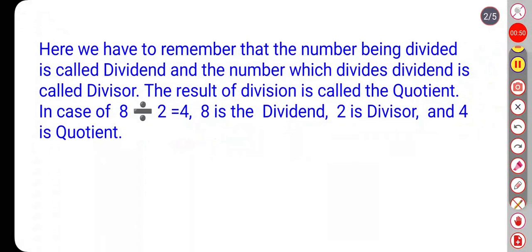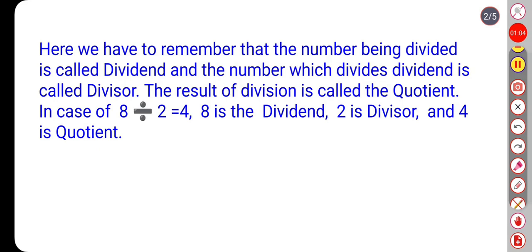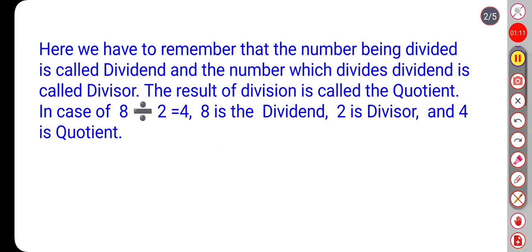Here we have to remember that the number being divided is called the dividend. The number which divides the dividend is called the divisor, and the result of division is called the quotient. So in the case of 8 divided by 2 equals 4, 8 is the dividend, 2 is the divisor, and 4 is the quotient.